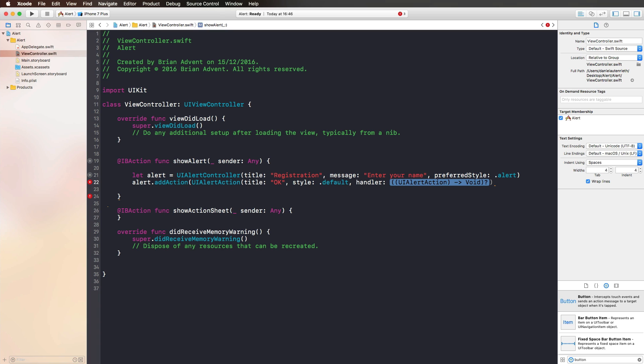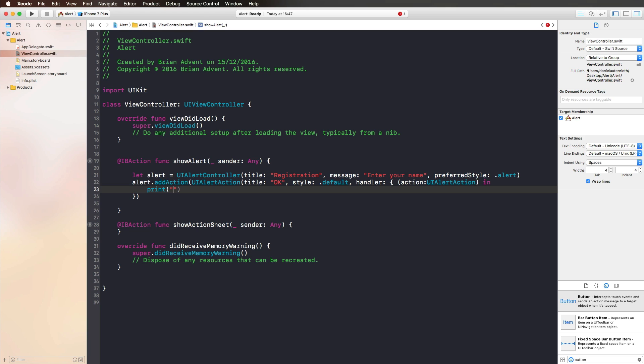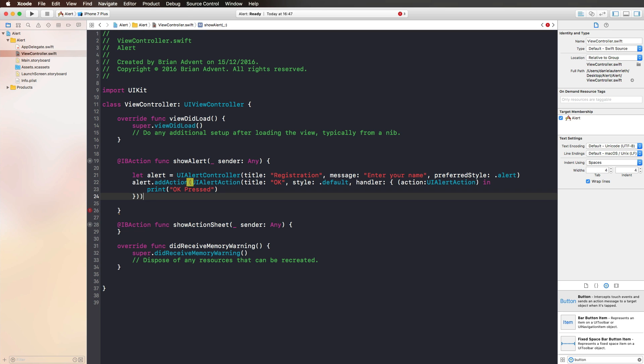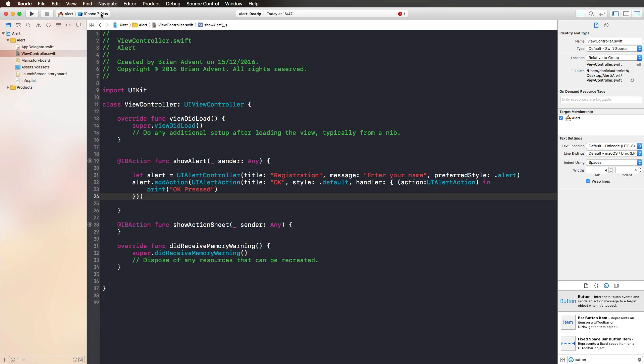We're selecting Default and here we have a Closure, which is great because here we can directly add the code for our Alert Action that is triggered as soon as we tap on the OK button. Let's add an Action here as a parameter and simply print something like OK pressed. Just make sure that you've set all the parentheses here.